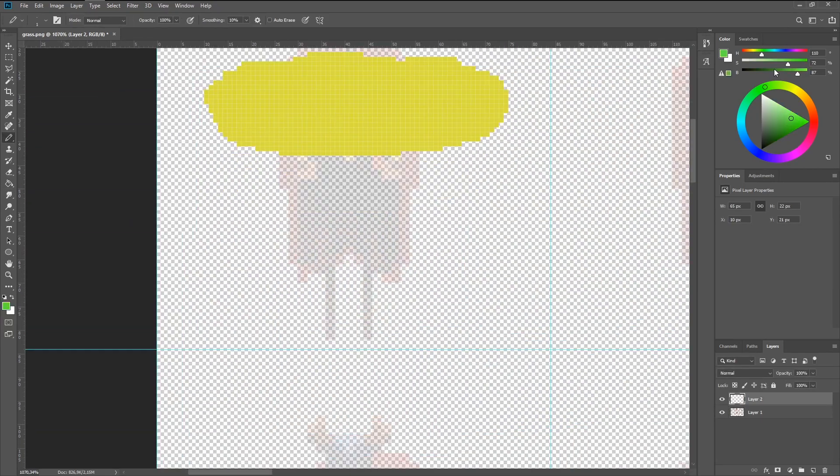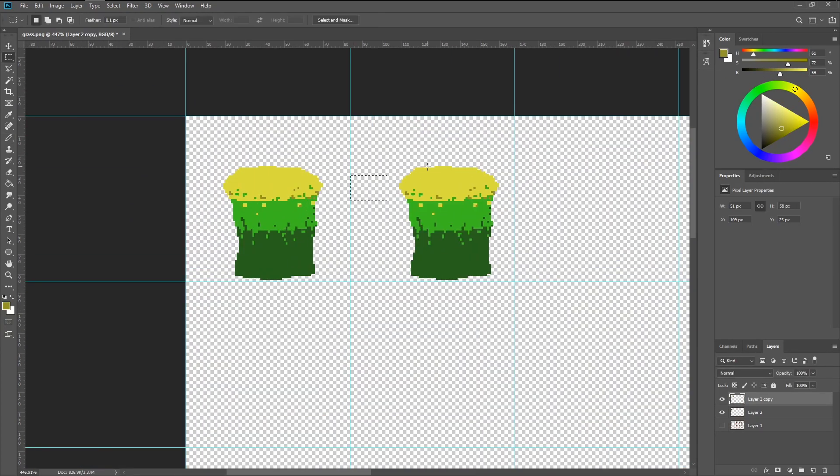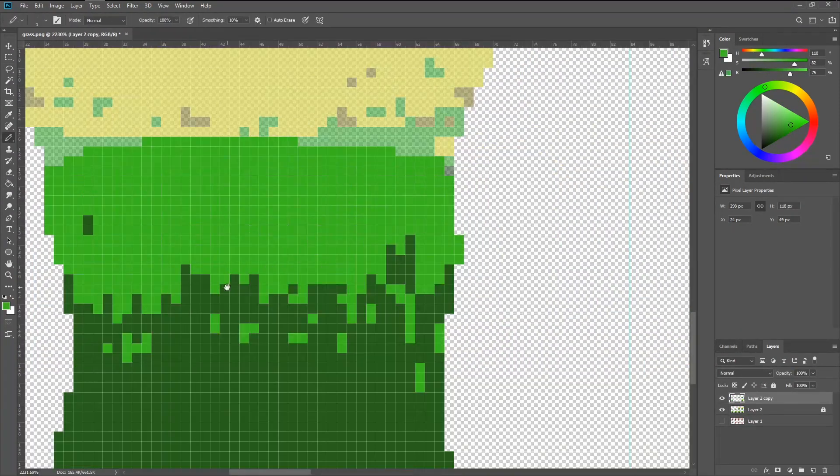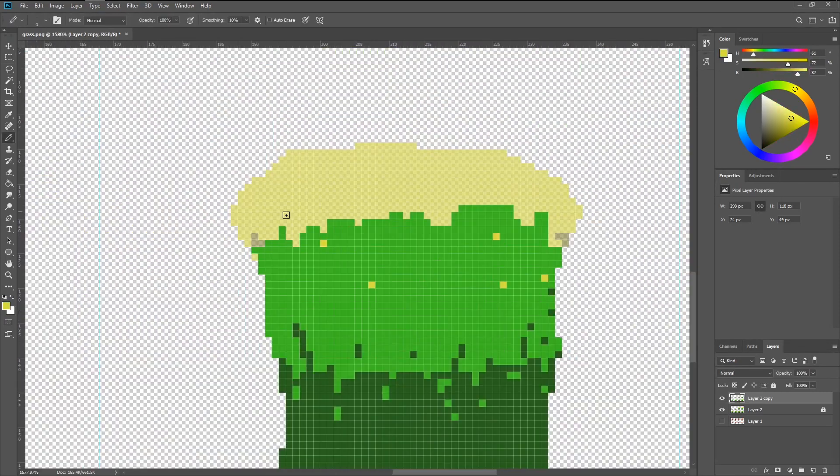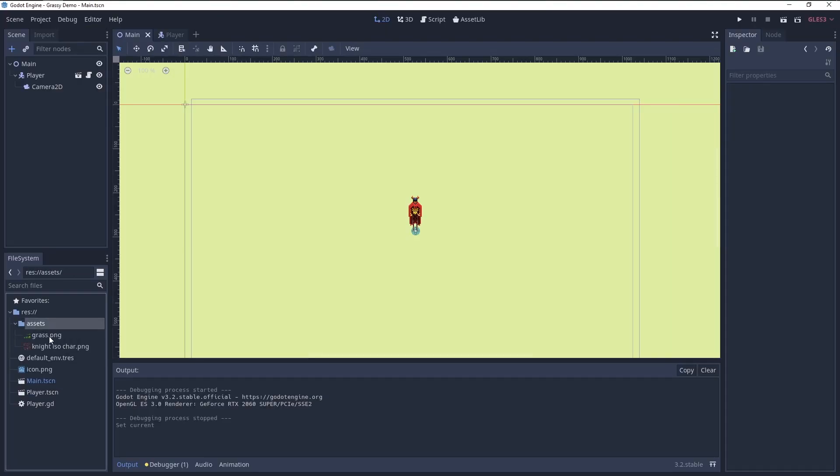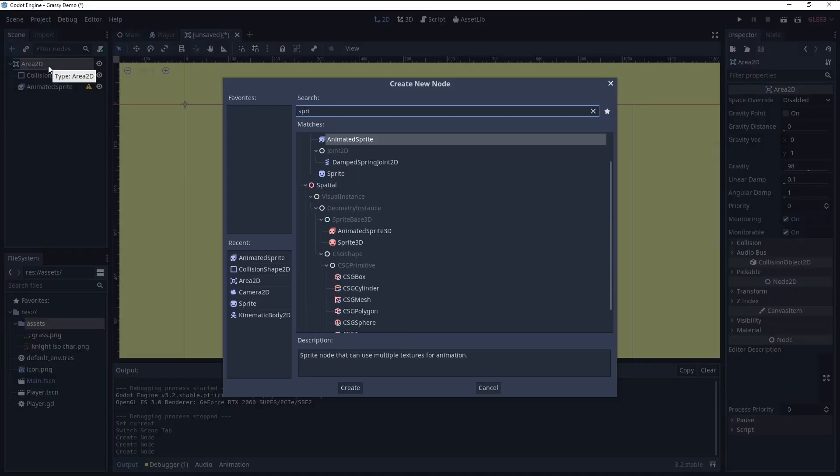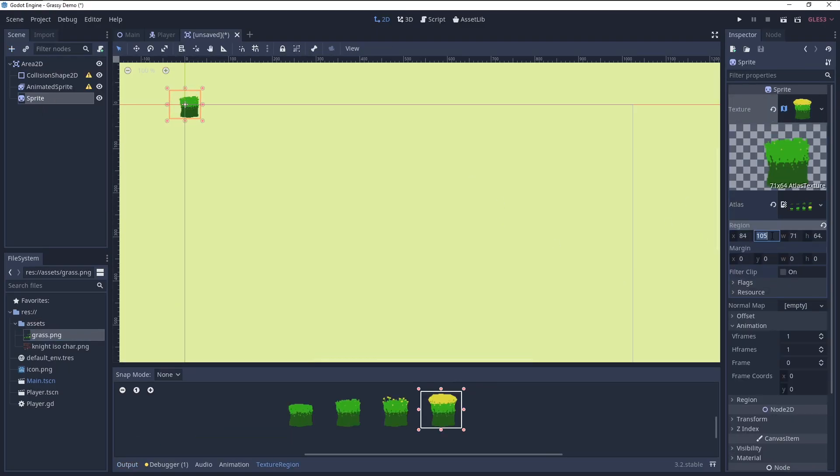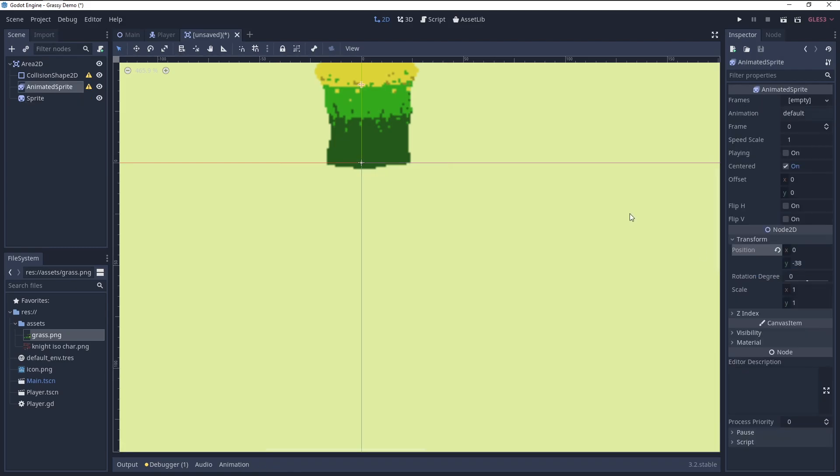Next, in Photoshop, I drew the animation of the growing grass. Import that into Godot, set up a scene area2D with a collision shape, animated sprite for the growing animation, and sprite for the fully grown grass.